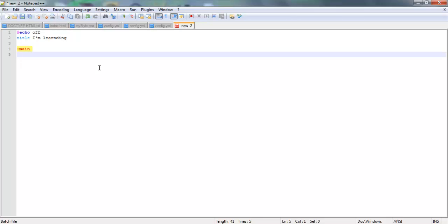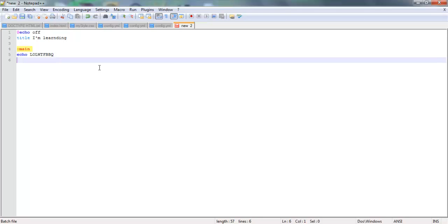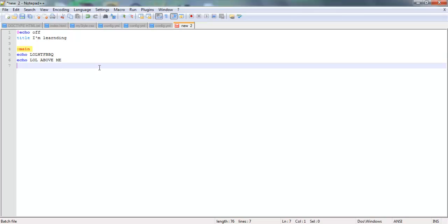Now let's start off with a simple command to start out with. We're going to start out with the echo command, which basically prints stuff off on the screen. So let's go ahead and type echo. What do we want to type? LOL WTF barbecue. Yeah, there we go. That's what's going to echo out. Now let's make it echo something else out. LOL above me. I don't know. Stupid, but hey, got to test this, right?